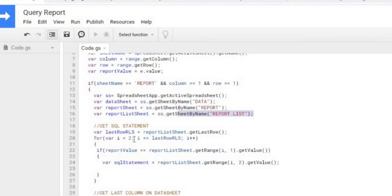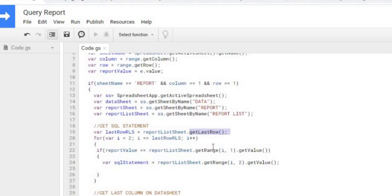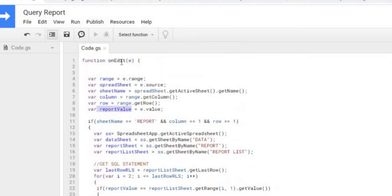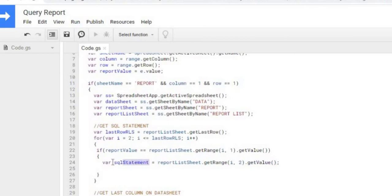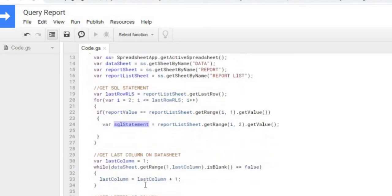I'm starting at row 2, I'm going to the last row that is populated. That's this get last row, that's getting you the last row in the sheet that's populated. I'm stepping through. If this report value, which is the value that it was changed to coming back from my on edit function, if it's equal to that, which is the A column, I'm grabbing the B column and getting the value of that. I'm setting it to my SQL statement variable. So now I got the SQL statement.